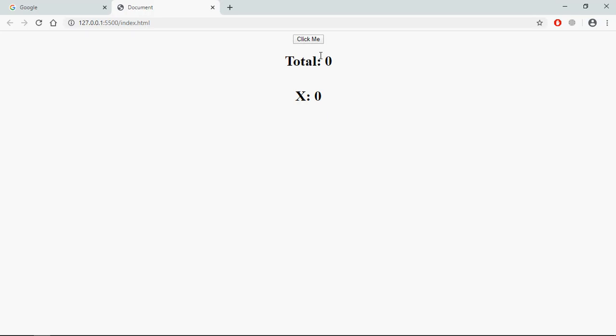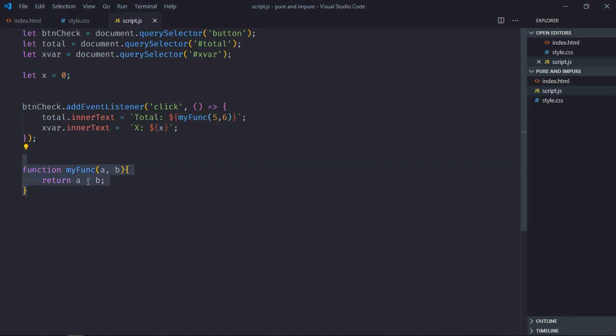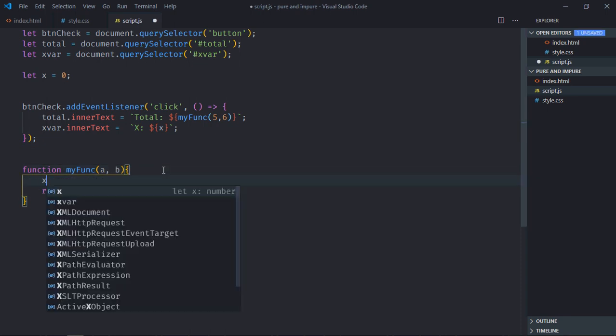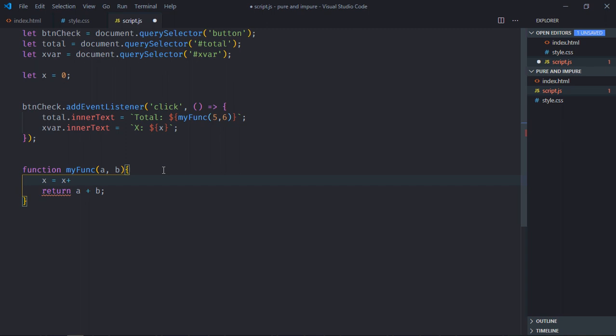Now when you click on this button, you will get total of 11. But you can see there is no change in the value of x variable. And this variable is a global variable. As of now this function is a pure function because it is not modifying any variable which is outside of its scope. For example, this x variable which is external variable for this function. If I'll make it like this x plus a plus b.